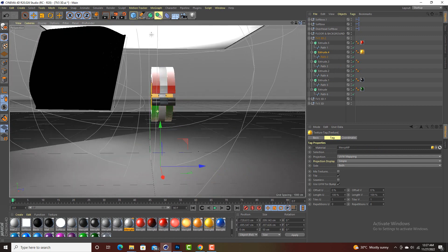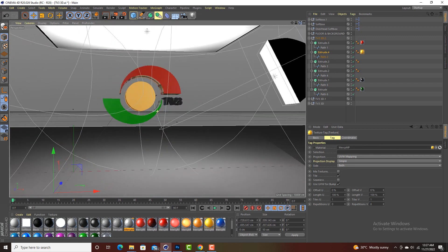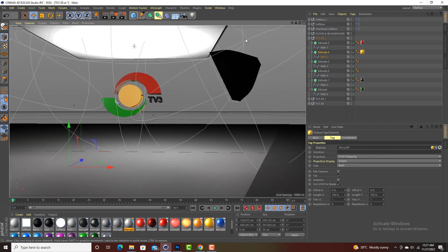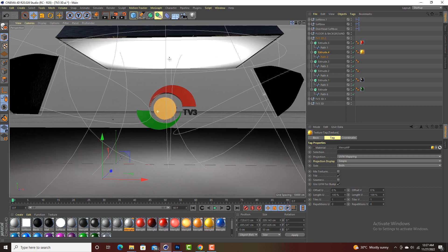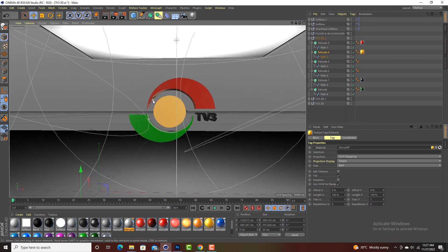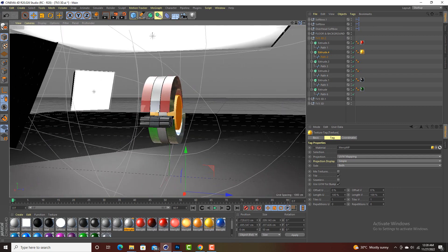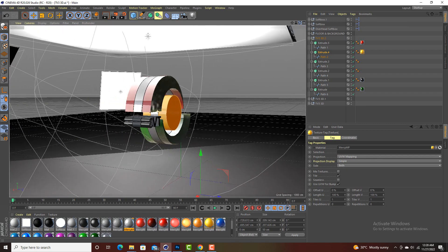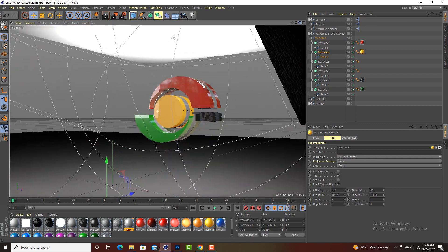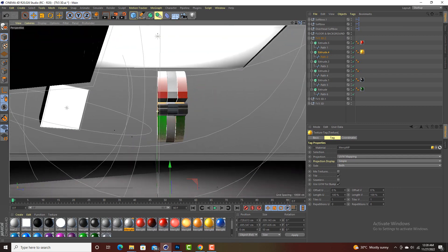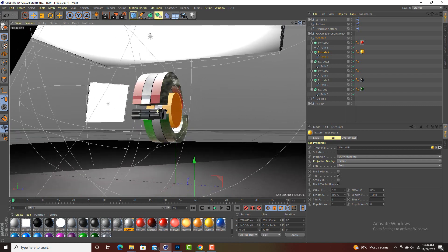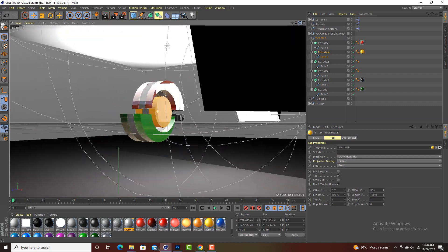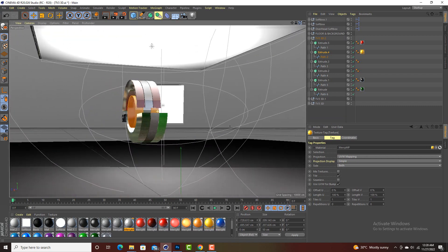Something simple, something nice. This is the first way to create a 3D logo. You can use the same procedure to create a 3D text as well. When you are done, you render it and you are good to go.